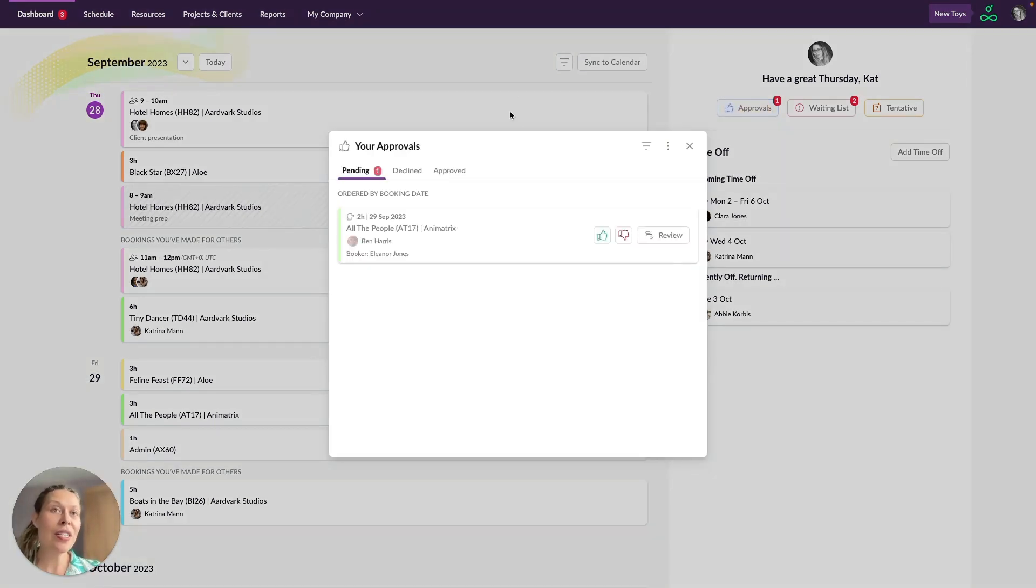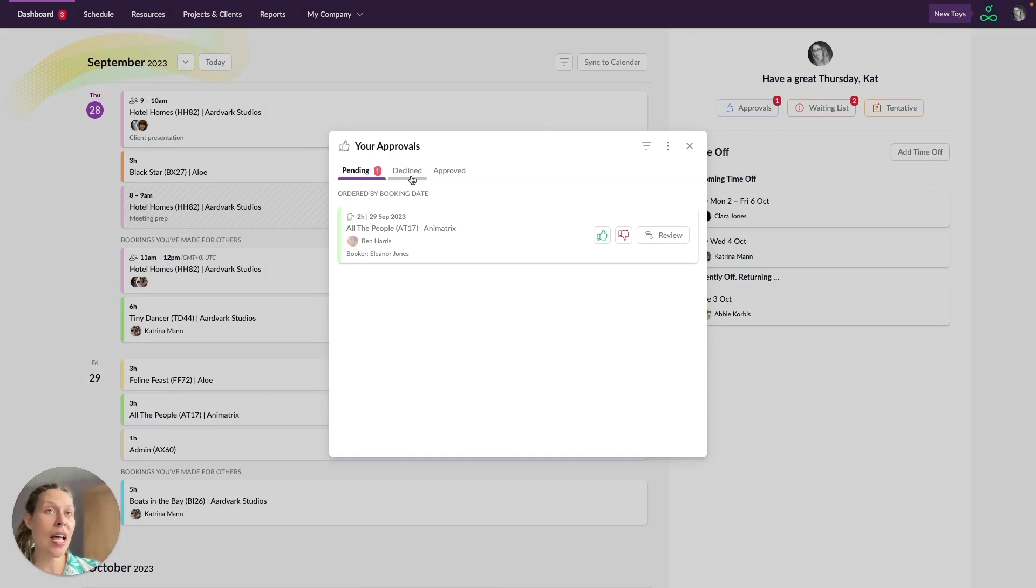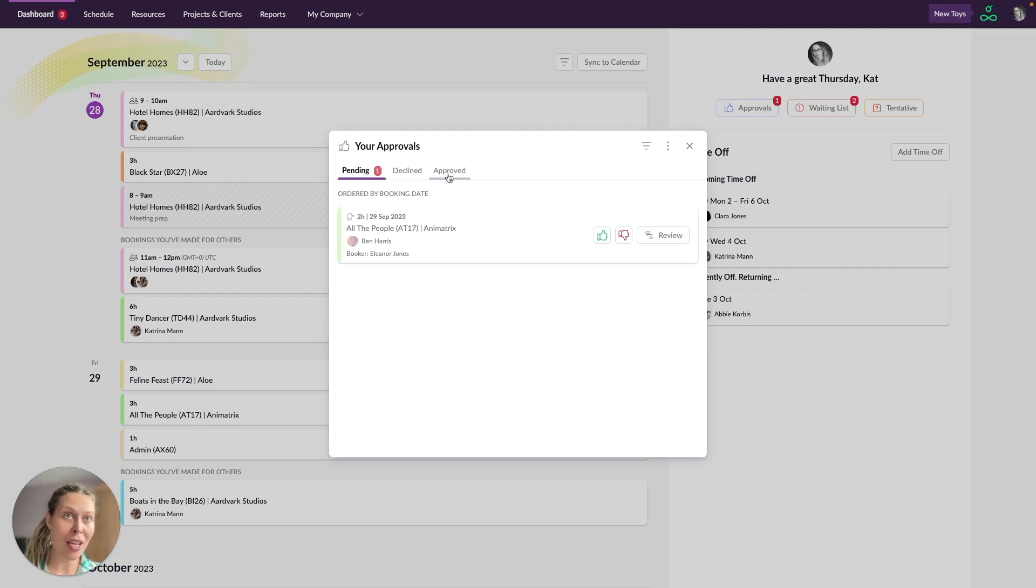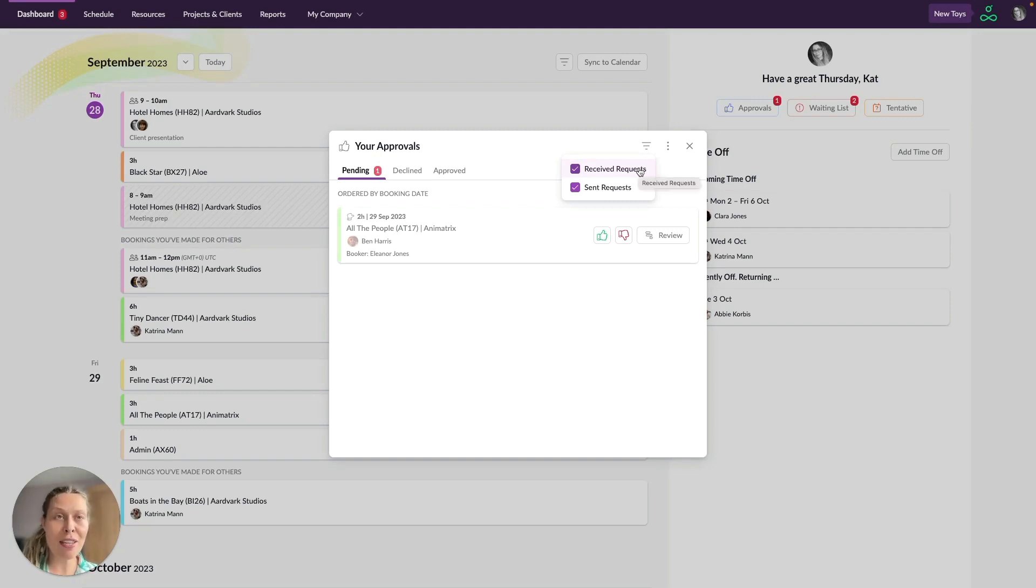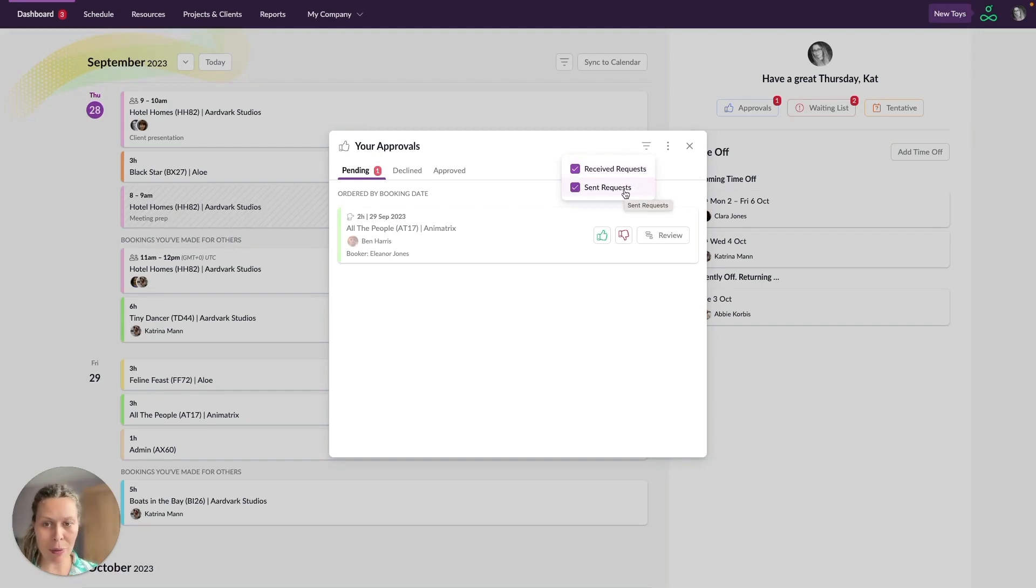Here you can see bookings that are pending approval, bookings that have already been declined and bookings that have already been approved. You can also filter here by booking requests that you have received and booking requests that you've sent to other people.